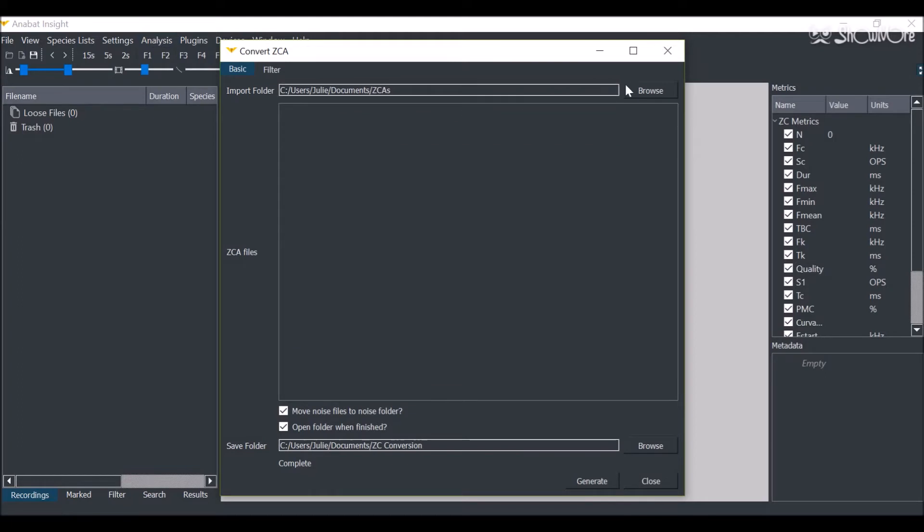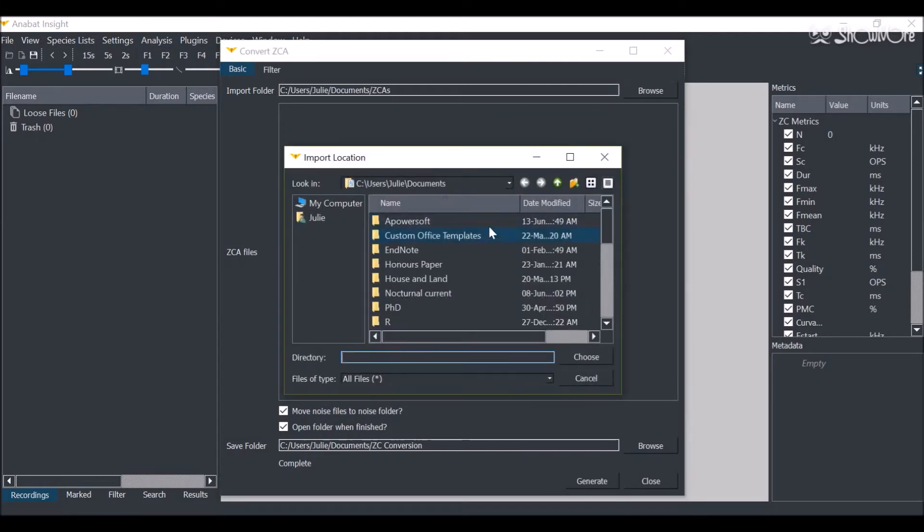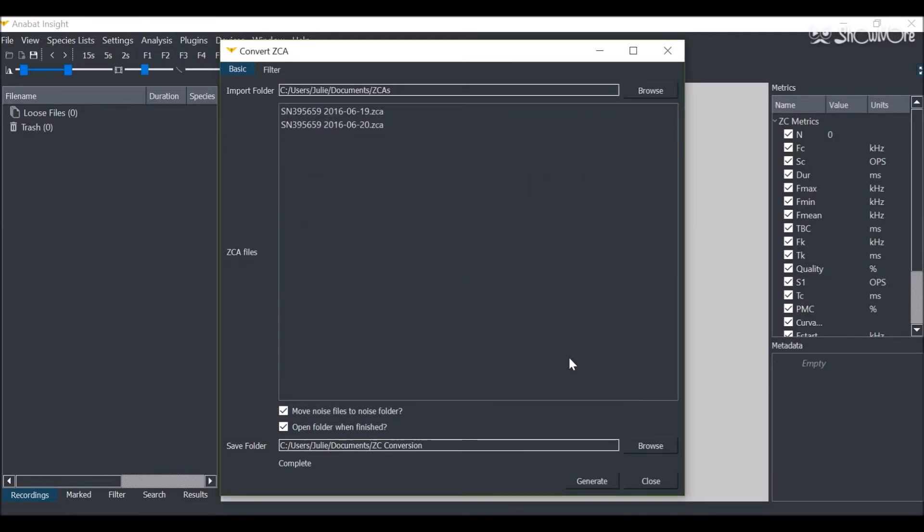Here you'll choose your Source folder. It will display all of the ZCA files within that folder.